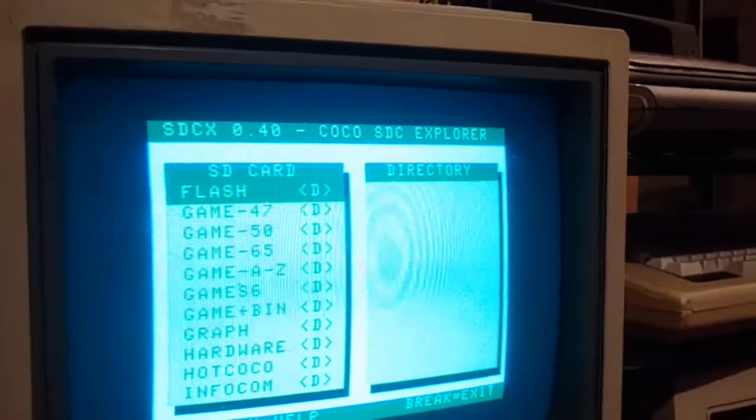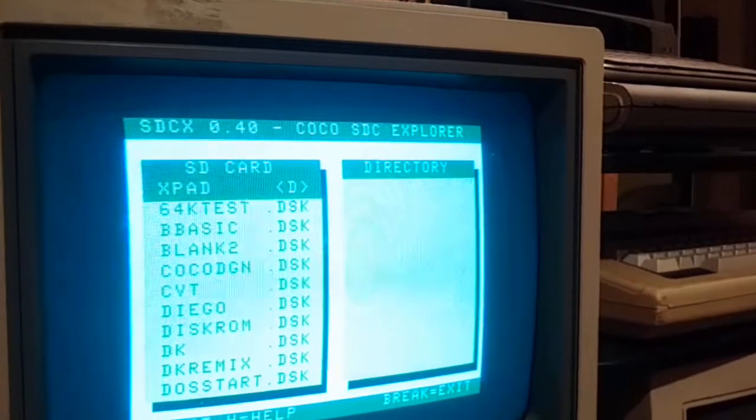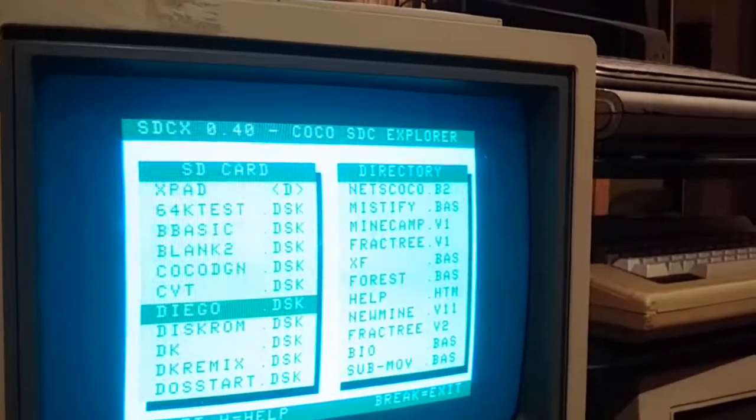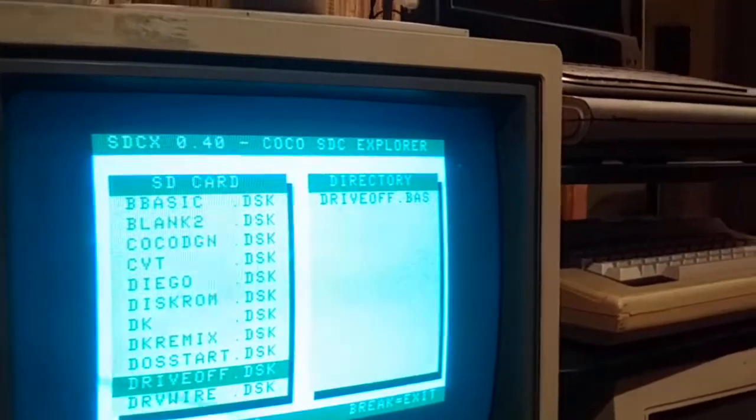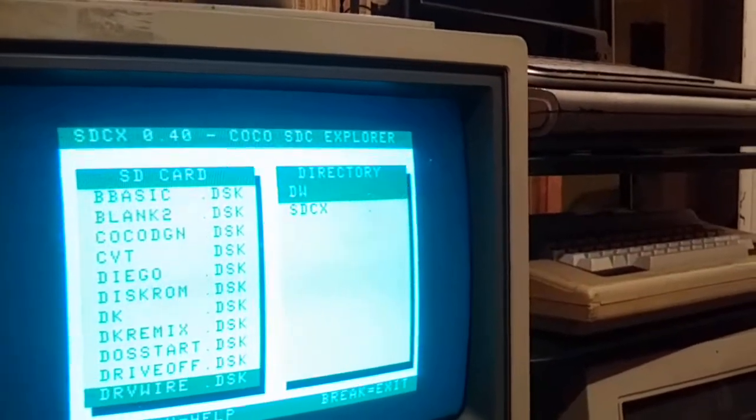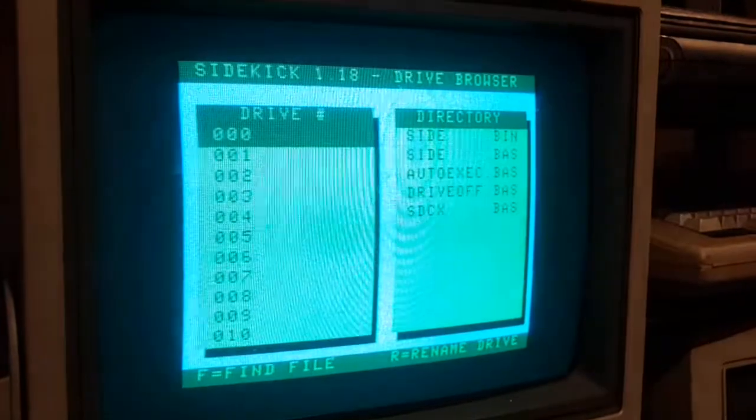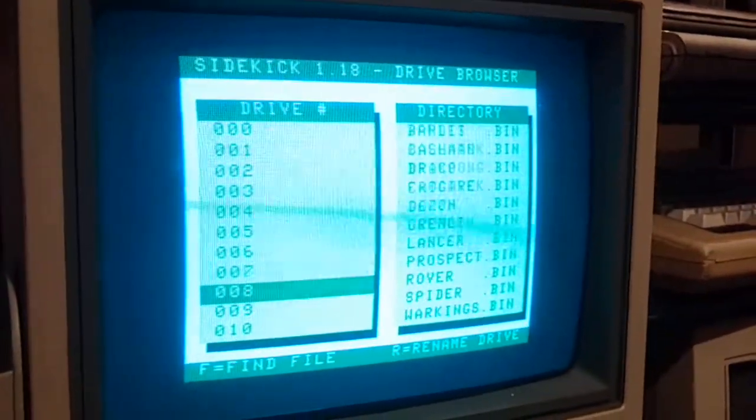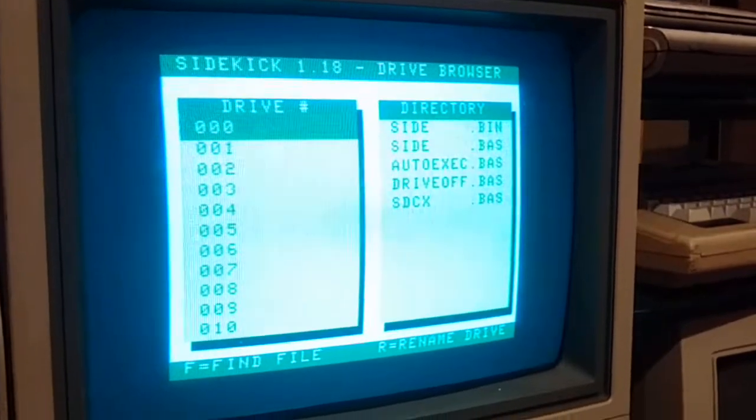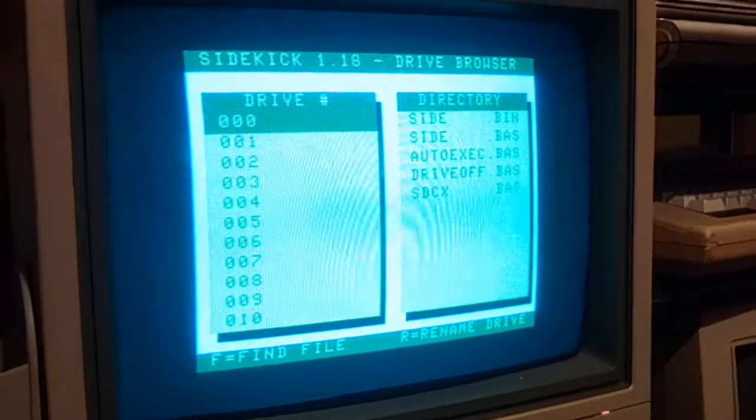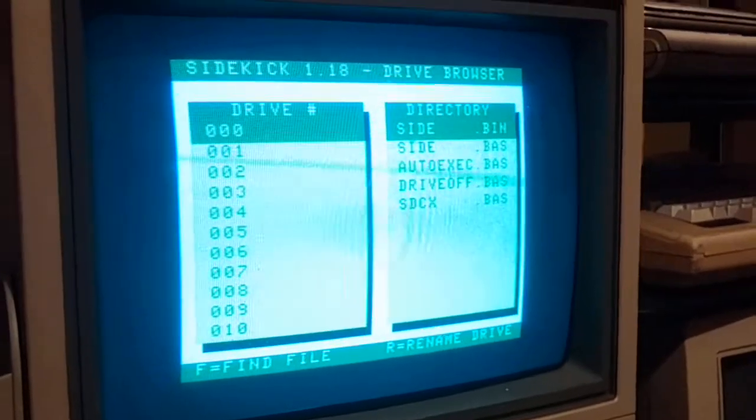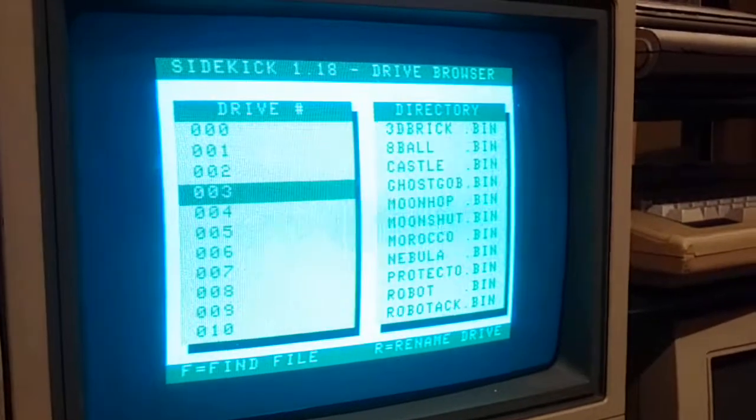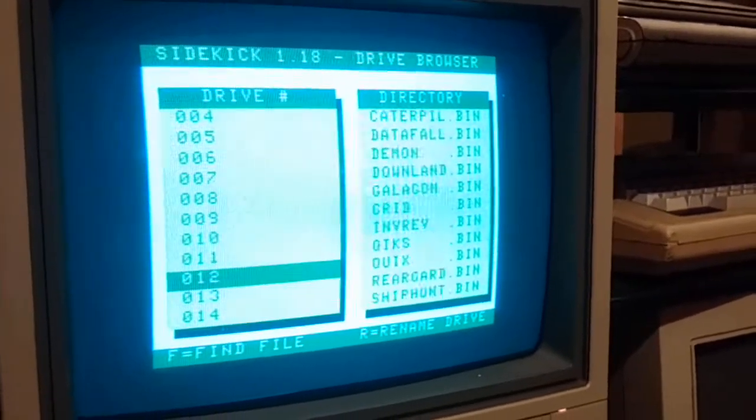So I can go back to the DriveWire again if I want. And there, now I'm back in DriveWire. So I can use this technique to move files between the SDC and DriveWire or vice versa. I'm in DriveWire and this is my image that I'm in.